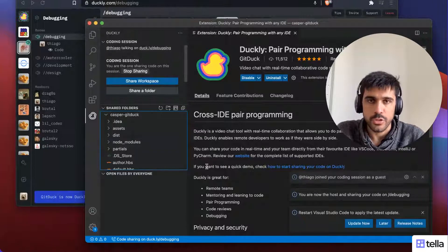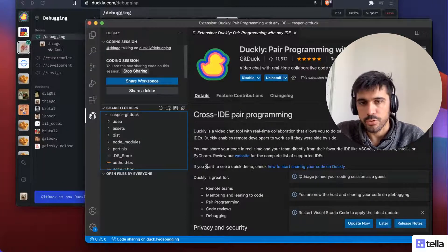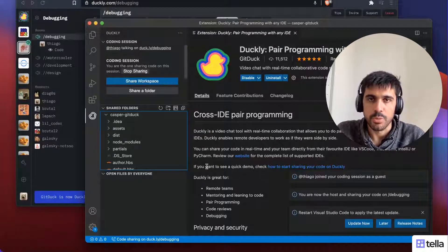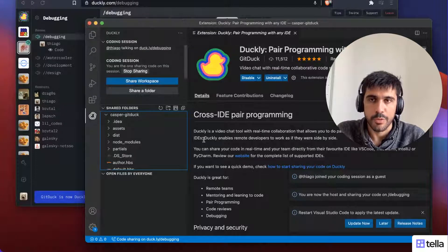And if anybody joins this call, they are going to be code sharing, seeing my code, be able to pair program with me.